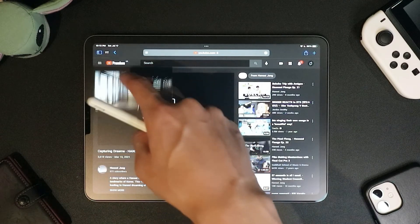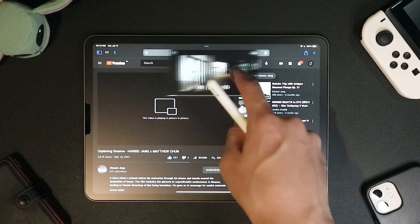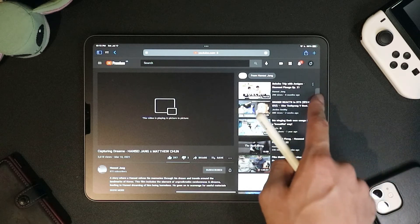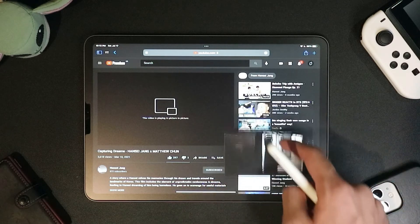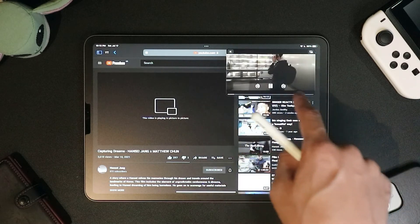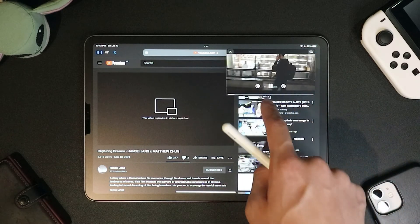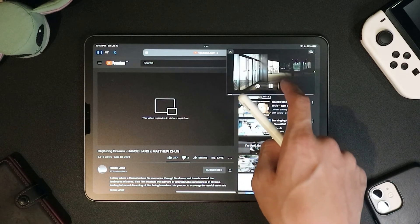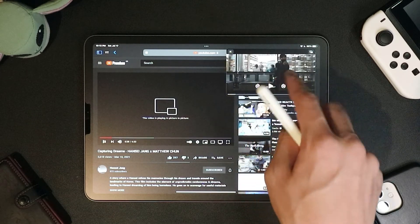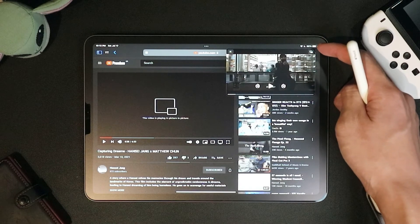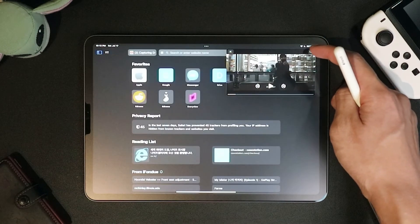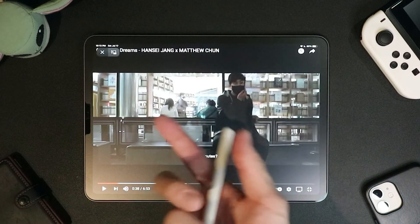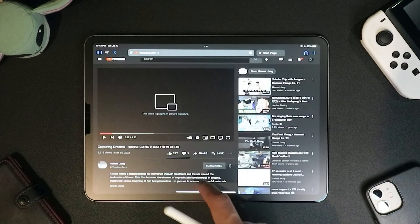You can drag the window wherever you want, or hide it and have the audio playing in the background. When you tap it once, you get media controls — play, pause, go back 15 seconds, or go forward 15 seconds. There's also a button to minimize or go back to the original screen.